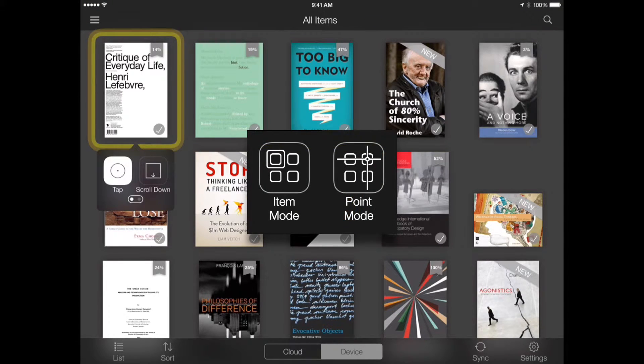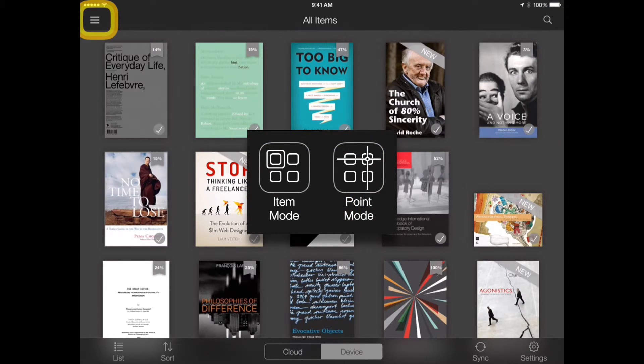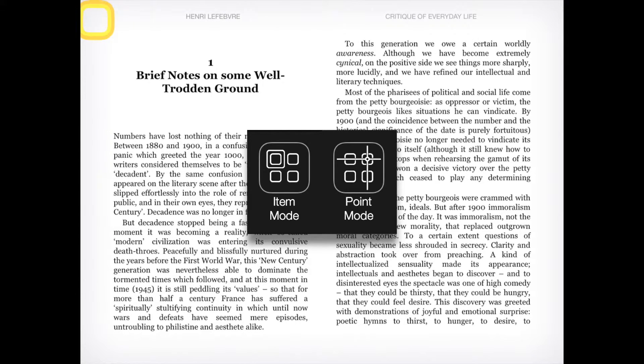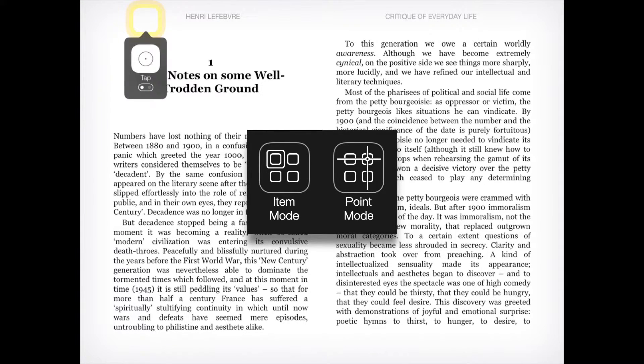Item Mode and Point Mode each have their own limitations, but they can be used in combination to navigate and select content in a variety of ways.